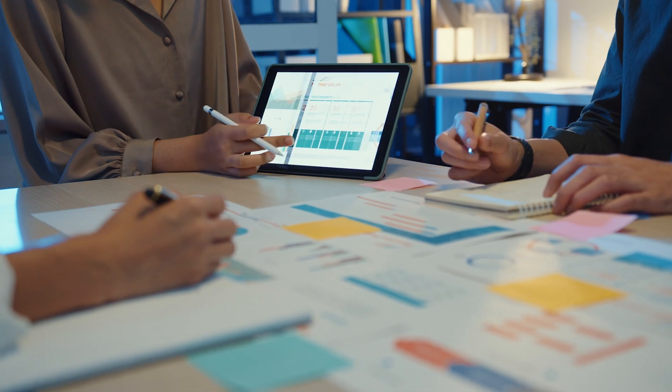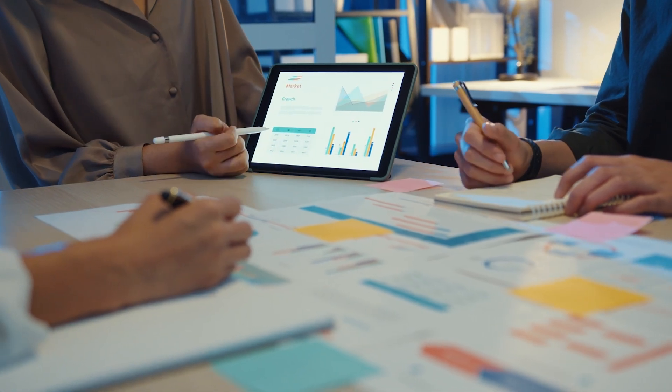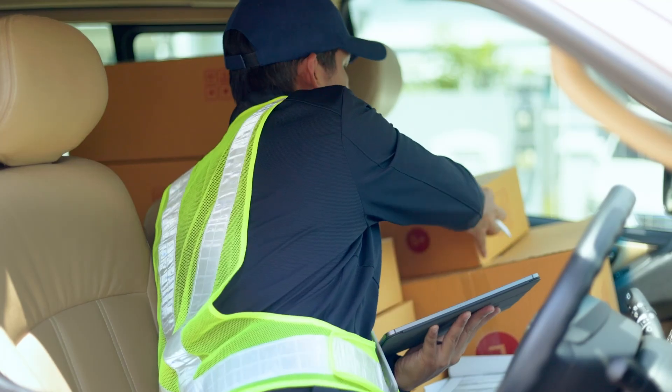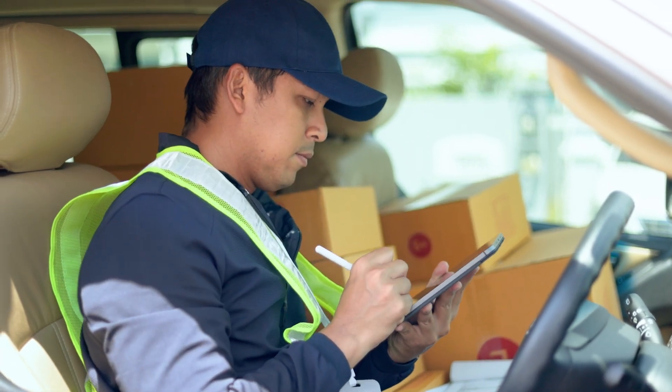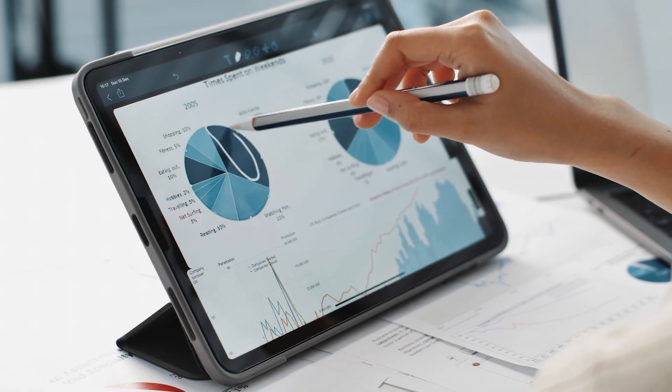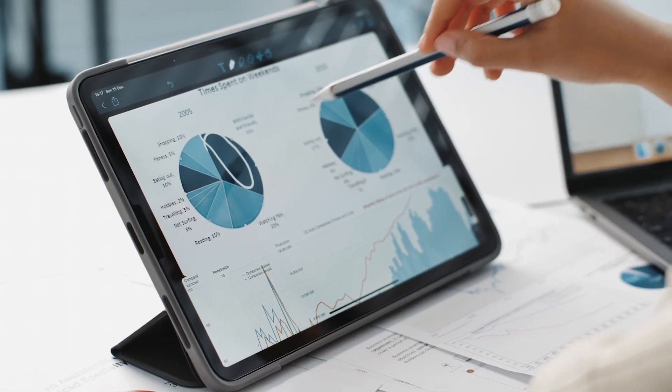Are you tired of dealing with traditional paper-based processes that can cause chaos in your business? Sodi Snap is the perfect solution that can help you digitize paper-based processes such as inspections, audits, surveys, and incident reporting.